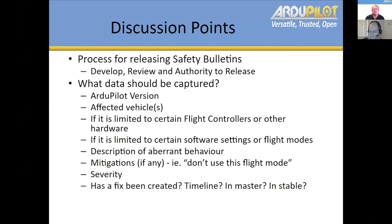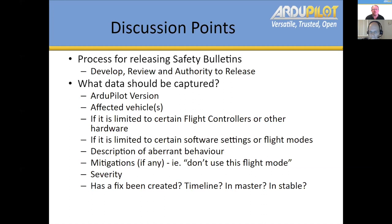Peter's got his hand up as well. The way we encourage people to determine what firmware to install in their ArduPilot is via the manifest.json file. So it would appear to me that using the same mechanism to warn them that the firmware they're currently running is faulty might be the best way forward. We just need to find some convenient mechanism of getting that data into the manifest.json against each firmware.